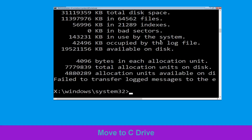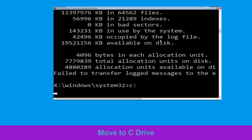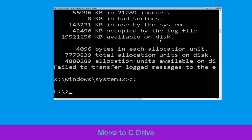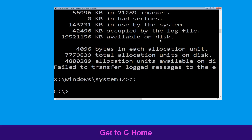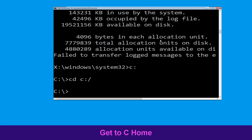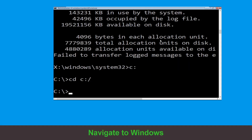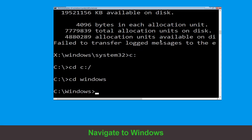Now type C: and press Enter. Then type: cd C:\ and hit Enter. Type: cd windows and hit Enter to execute the command. Now type: cd system32 and hit Enter.